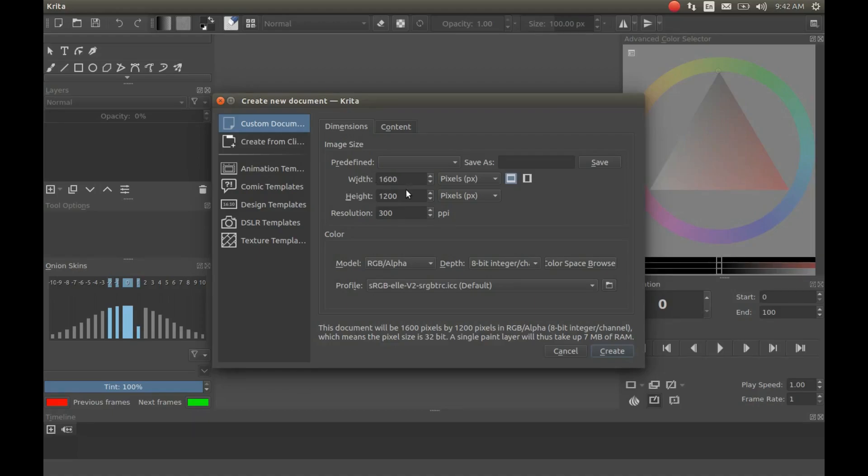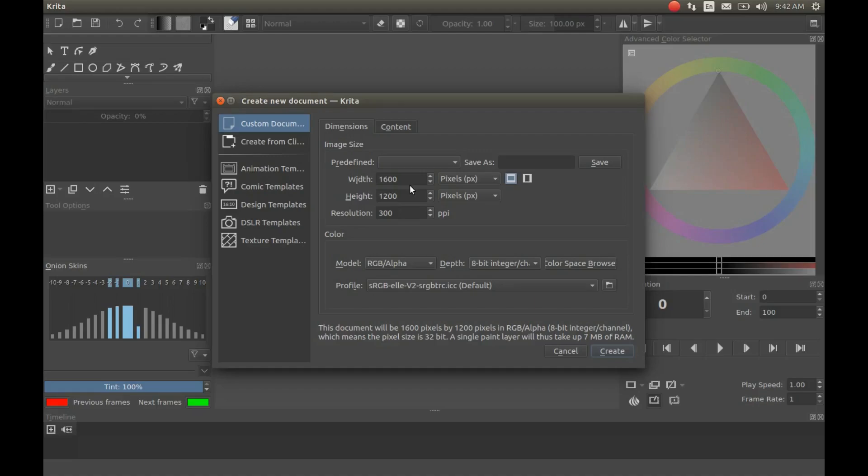Open Krita digital paint and animation program. Once it is open, go to File, scroll down and click New. By default, the Krita image size is 1600 by 1200, so you have a choice.